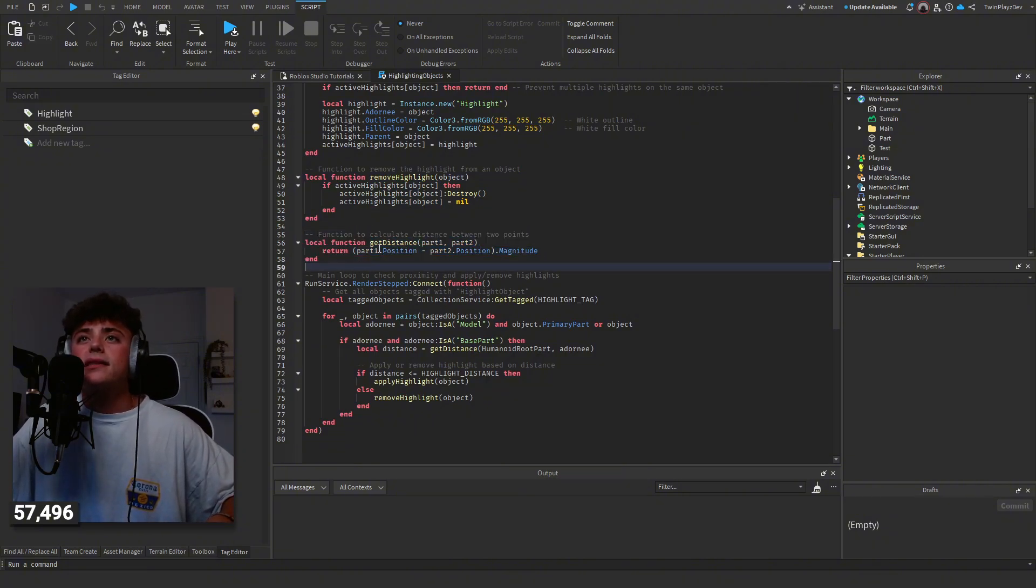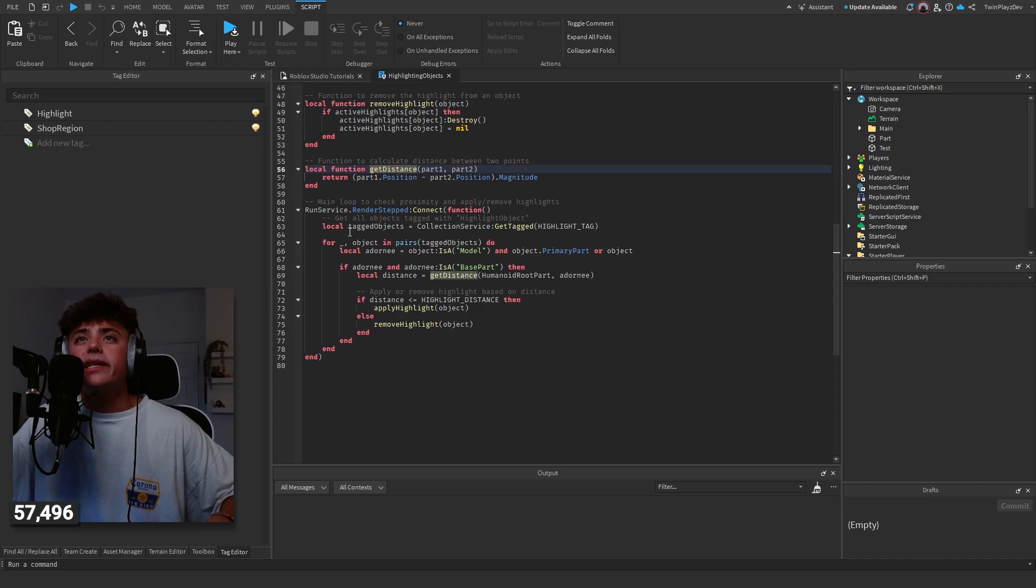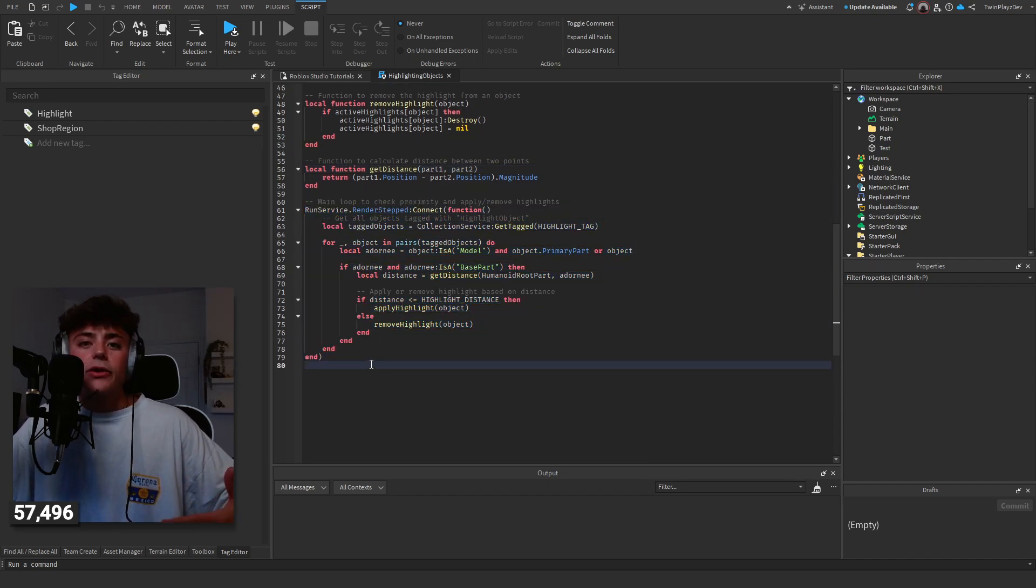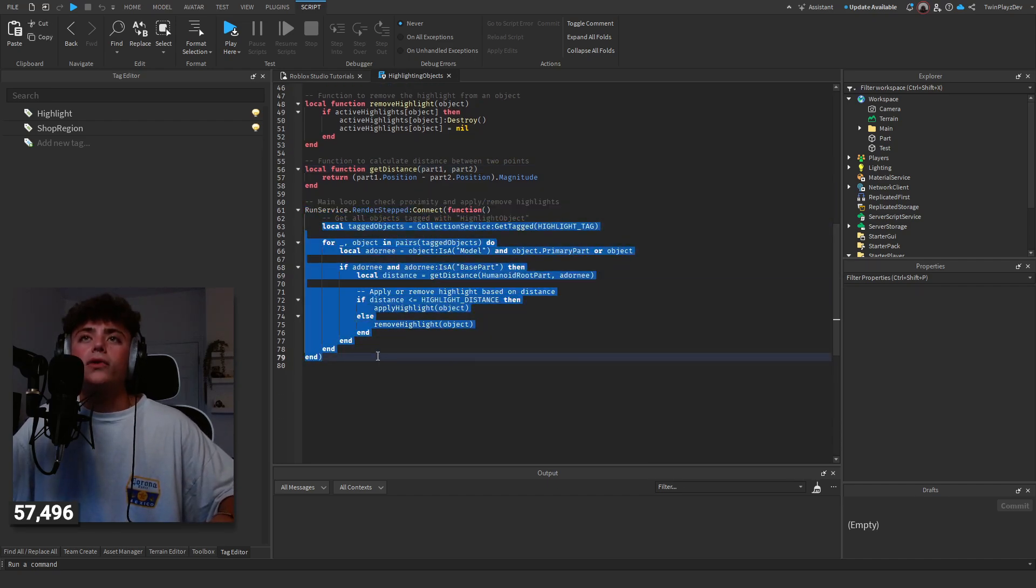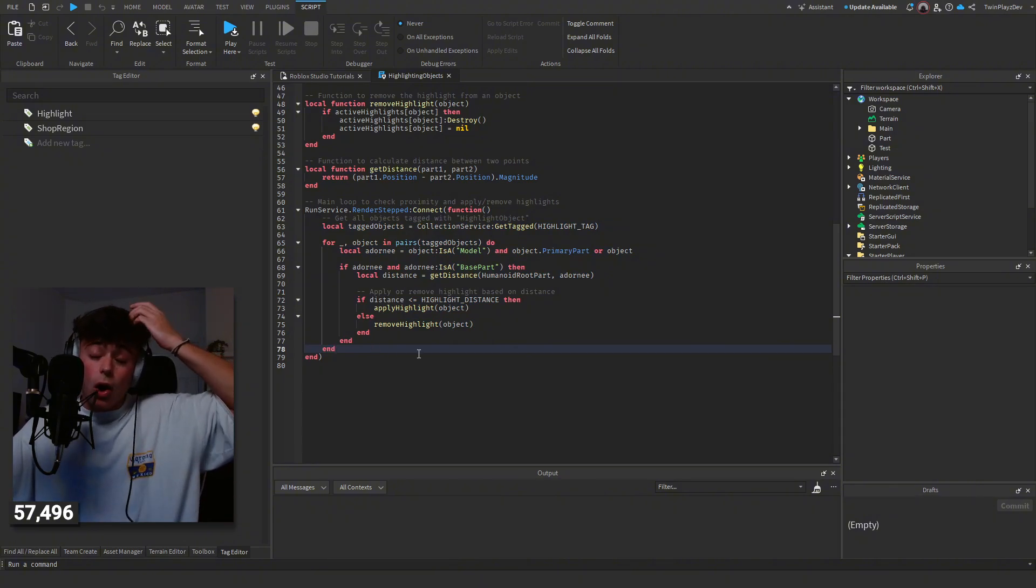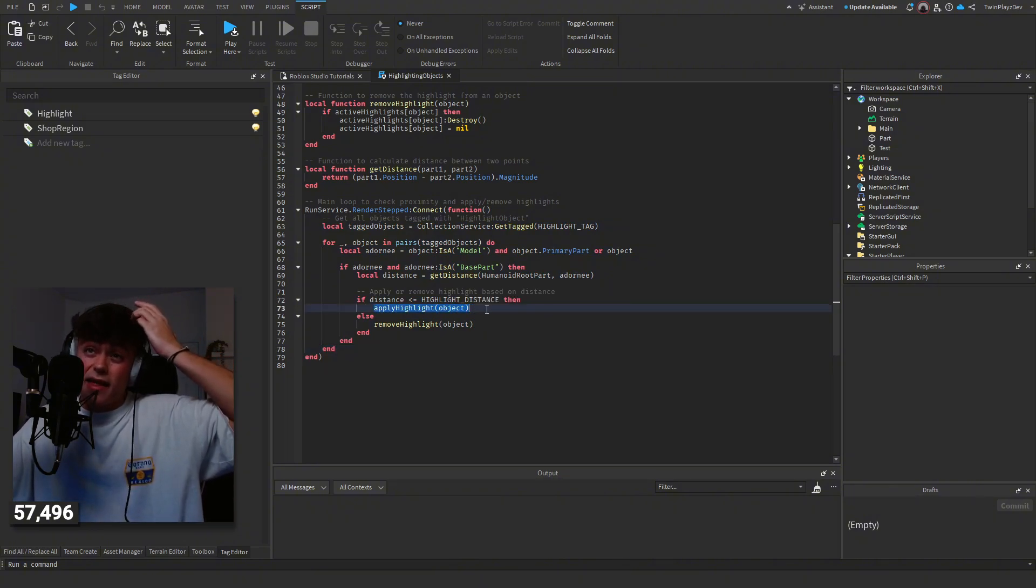Get distance is another function. Basically, we're going to use run service render step and we're going to check at all times if they are near this item or not. If they are, then we are going to apply that highlight. If they aren't, then we're going to remove it.